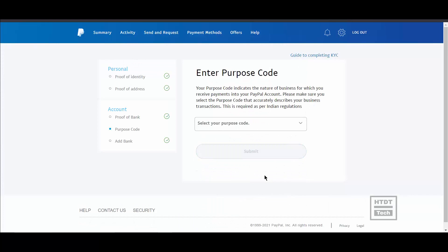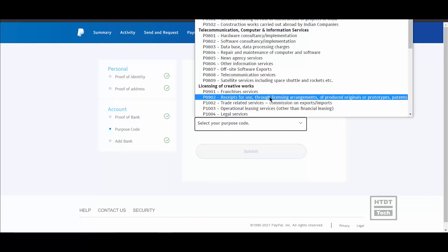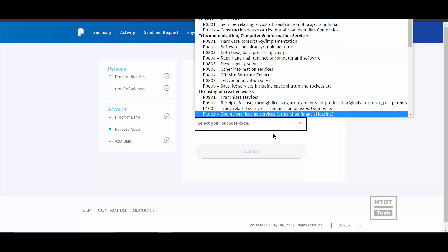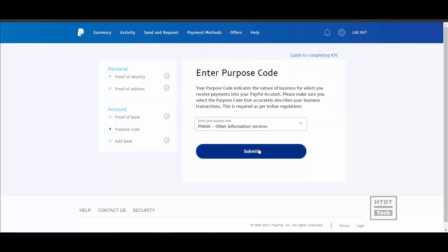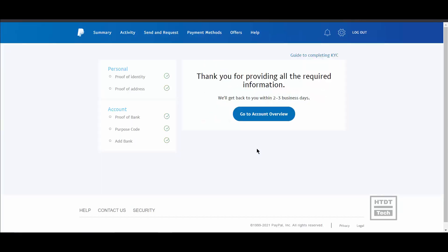Here you also have to select the purpose code, which tells PayPal the purpose for which you are going to use it. Once all the proofs are submitted, make sure you get a green tick for all sections.